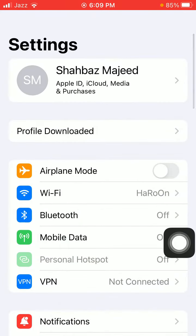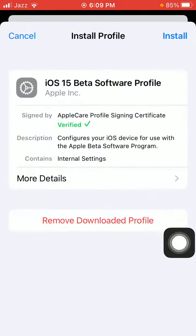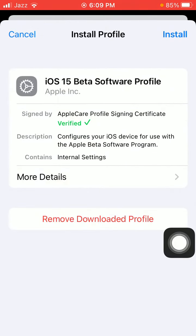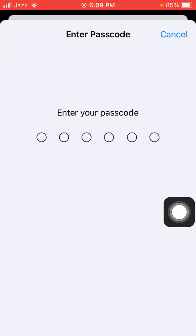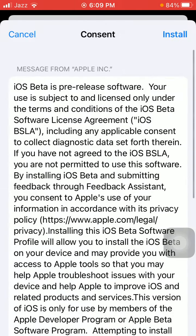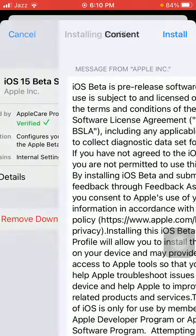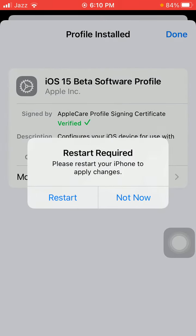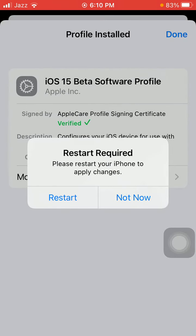Profile downloaded. Tap Install, top right corner, put iPhone passcode, type Install, Install. And if you want to restart, tap on Restart, otherwise leave it as it is and tap Not Now and tap Done.